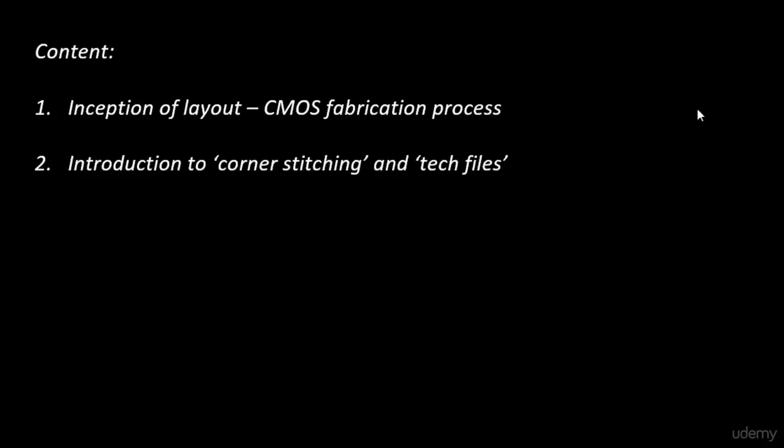Next, we'll be looking into the introduction to corner stitching and tech files. This is the step where we'll actually download and install the Magic tool. Magic is a software used to draw layouts, and this topic will help you understand how a tool behaves when we talk about layout.